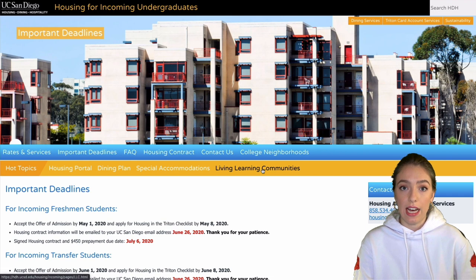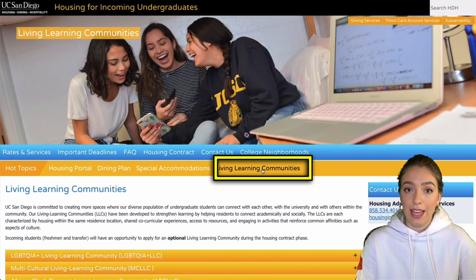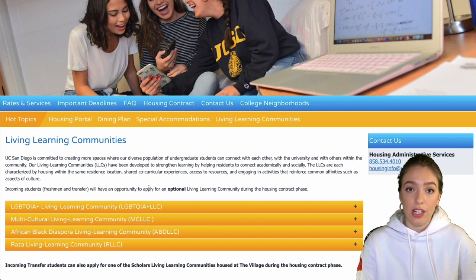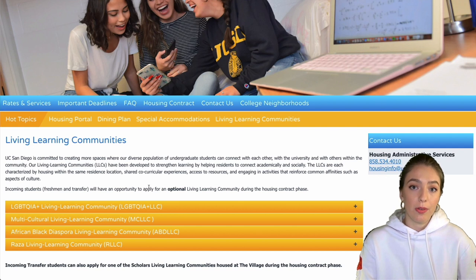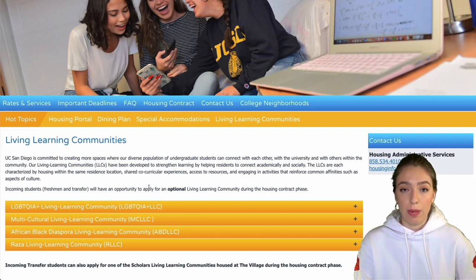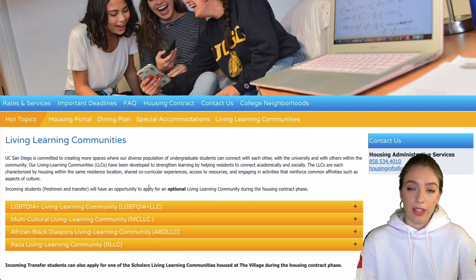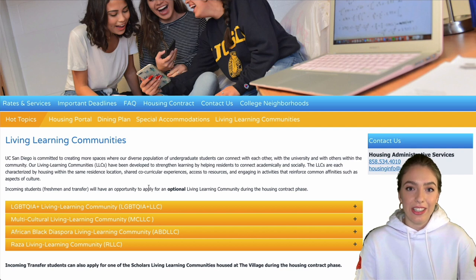Before getting into dining, I want to mention something special UCSD has offered for a few years: Living and Learning Communities. They're a great resource if you have a specific community you'd like to join. You can apply by submitting an application outlining why you want to live in that community and what it would mean for your experience at UCSD. They'll evaluate your application and let you know if you're selected; otherwise you'll be placed in regular housing.